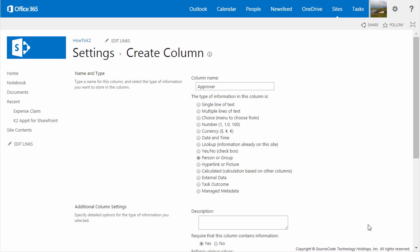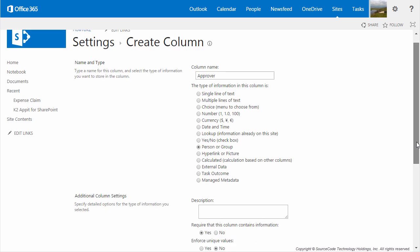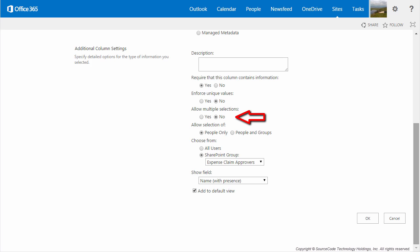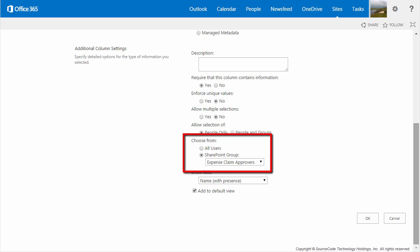For the Approver column, go ahead and call it Approver, and for the column type select Person or Group. We do want to require that the column contains information, so mark that Yes. Enforce unique values can be set to No. Also set Allow multiple selections to No. Allow selection of can be set to People Only. For this column, we want to choose from a SharePoint group, so select that and set it to Expense Claim Approvers Group.